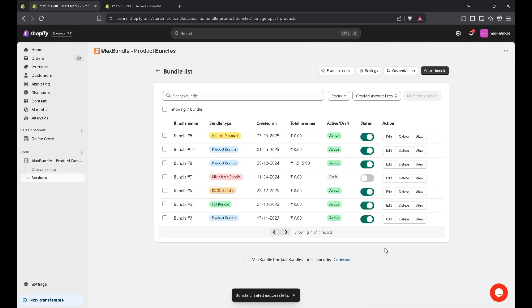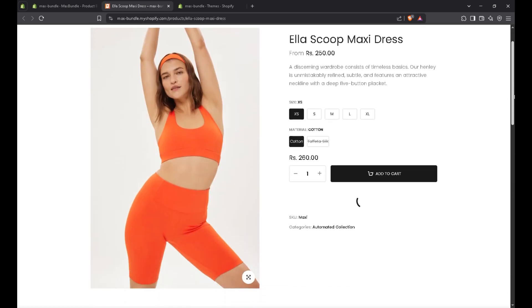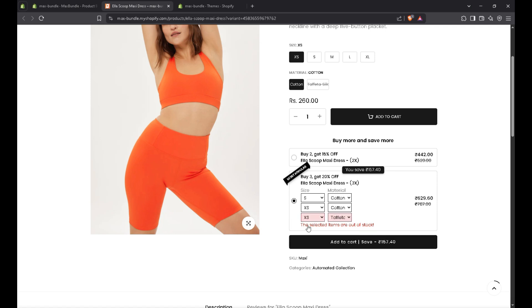Yeah, the bundle is created successfully. You got the message. And just I created the volume discount. Let's click on view button. Yes, here it is. The volume bundle is displayed. So you can change the variant as per your need.